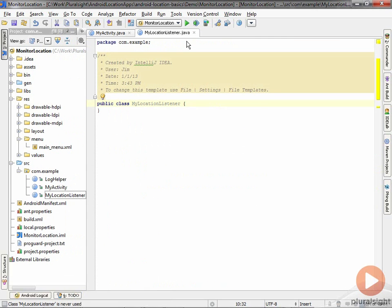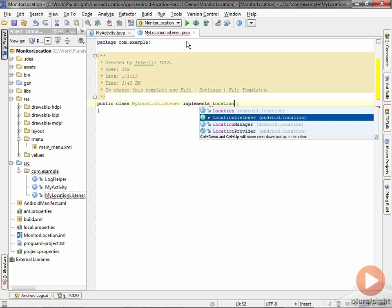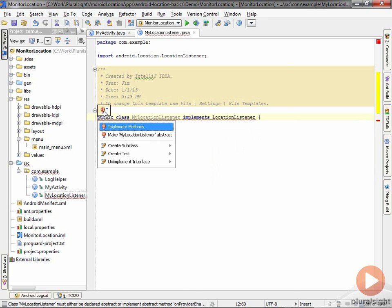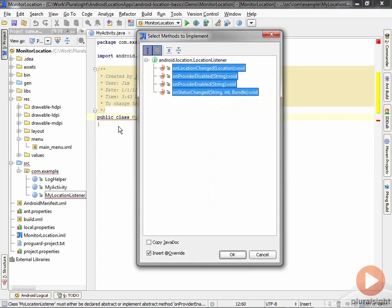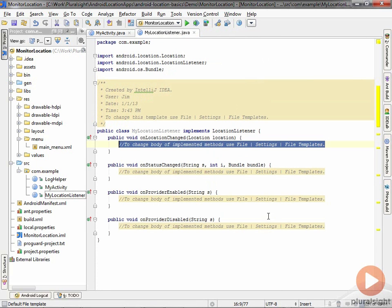What I'll have it do is implement that LocationListener interface. Now, the next thing I need to do is add the methods. It's going to implement those methods—of course, I need to implement them all.